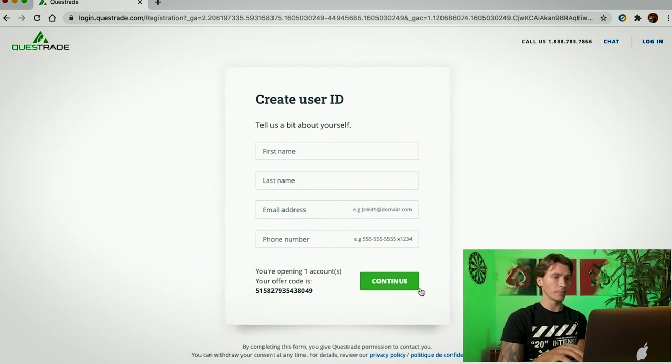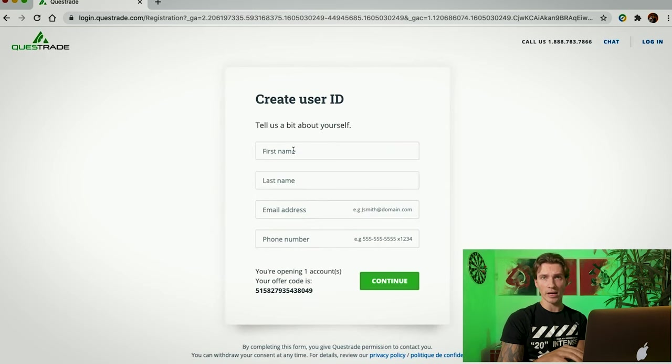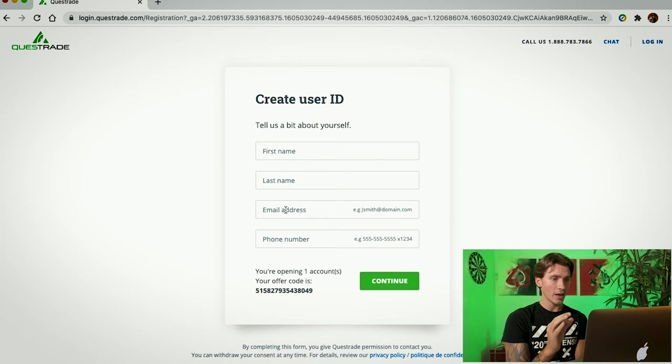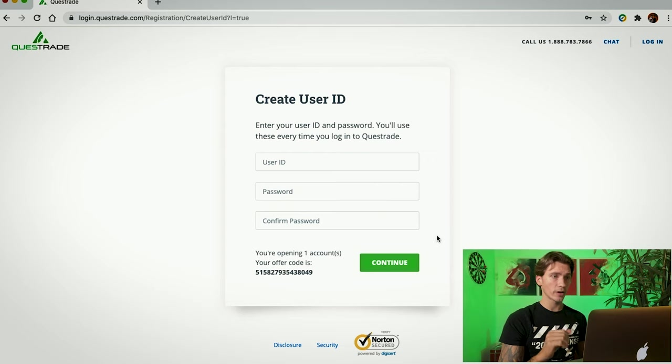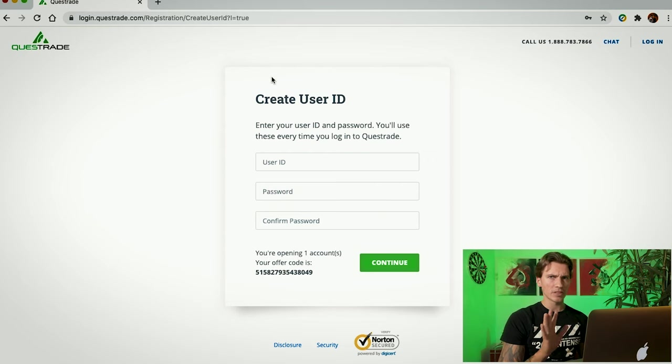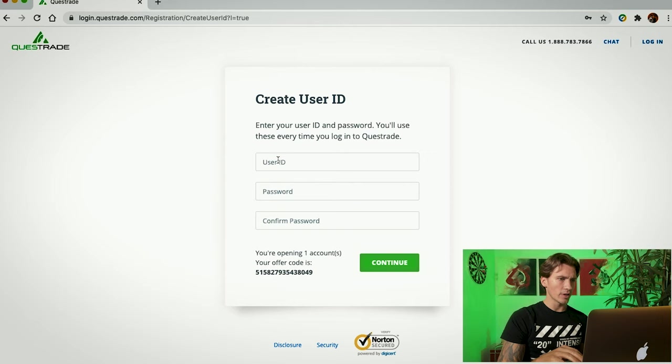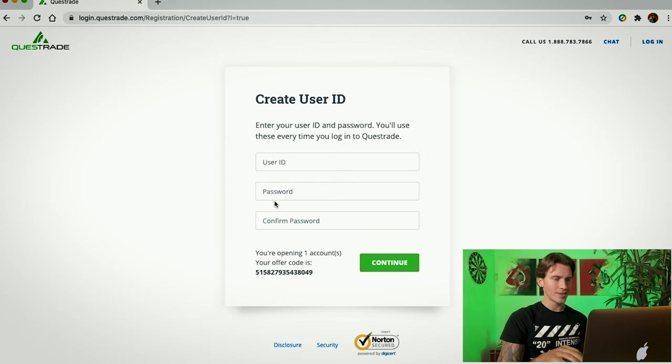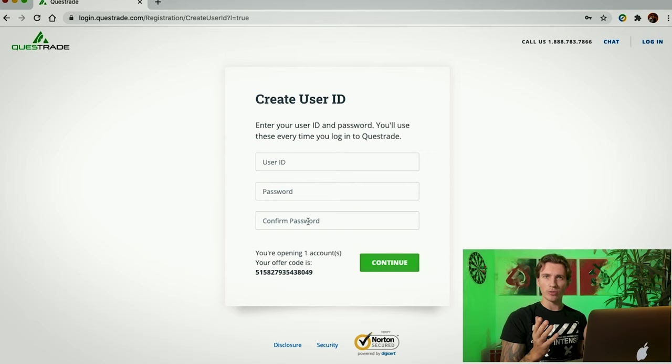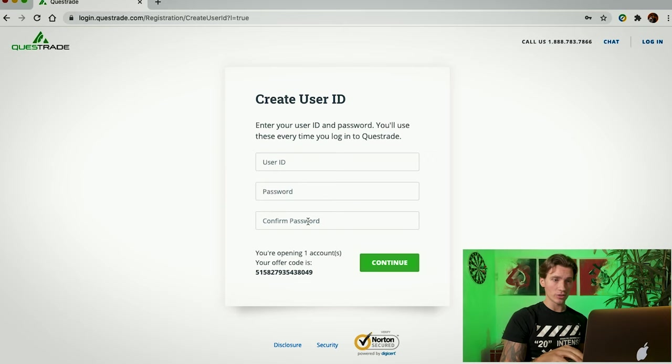We're going to click Continue. And on this page, you're going to put your first name, last name, email address that works because you're going to have to confirm this email address and a legitimate phone number. On the next page, you're going to create a user ID. Come up with something simple, something you can remember, as well as a password and a confirmed password. These are pretty generic steps to a signup process pretty much on any website. And once you're done, you're going to click Continue.